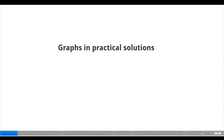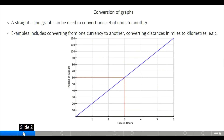Welcome back to Edu V Global Solution. Today we are looking at mathematics, specifically straight line graphs and practical solutions. We have illustrations on how to draw straight line graphs with examples related to measurement, distance, speed, and time. We will also look at how to convert from one set of units to another, such as converting from one currency to another, or from miles to kilometers.